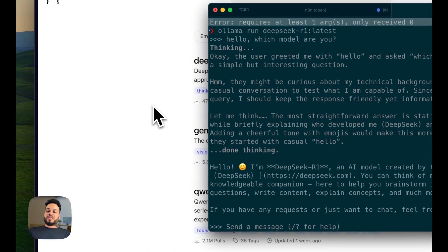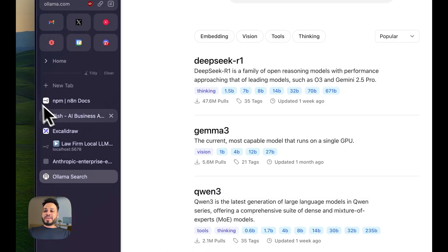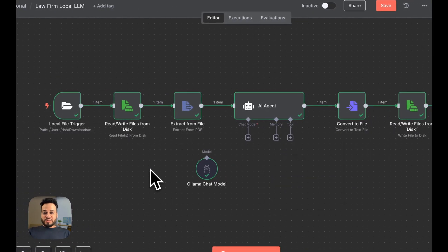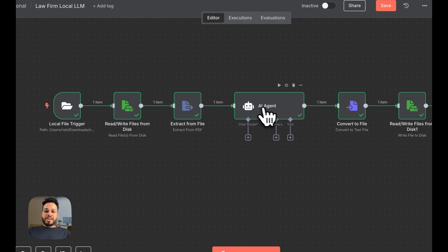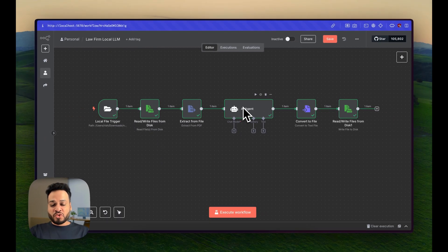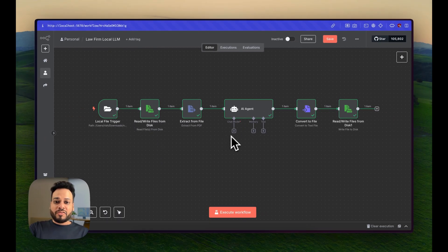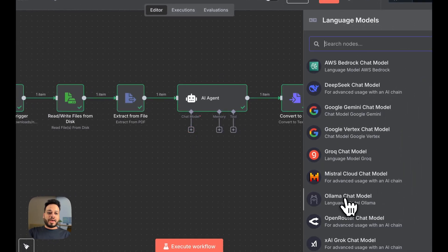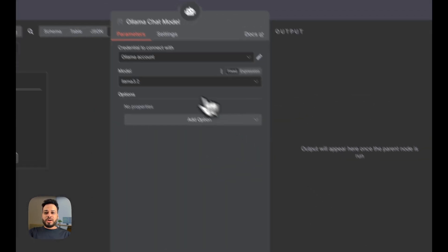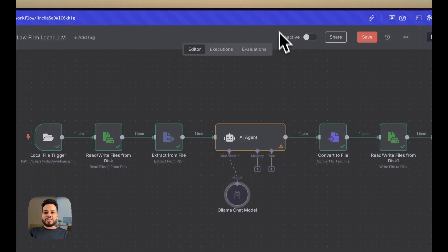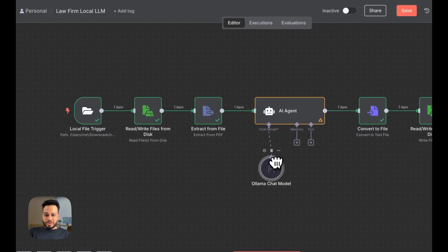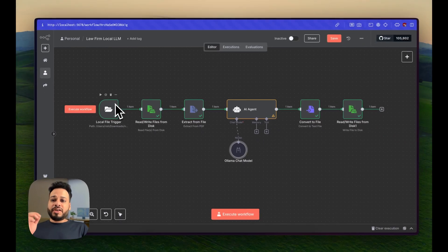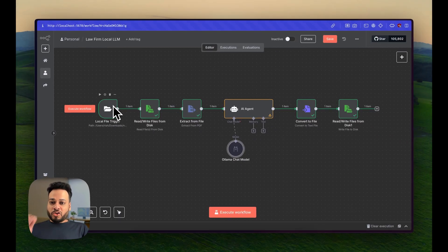But for our automation, we have to use it inside our automation. Here we'll have an AI agent exactly as we used to do in all our automations. We'll select Ollama as the chat model and we'll select DeepSeek R1 as the model right here. So now we have triggered our automation,